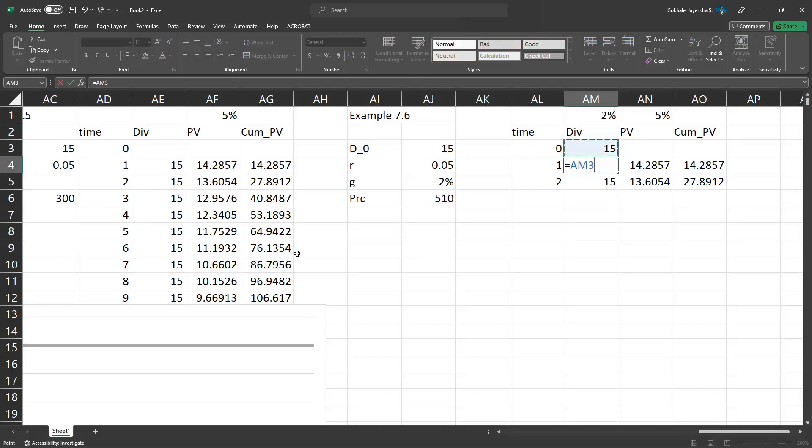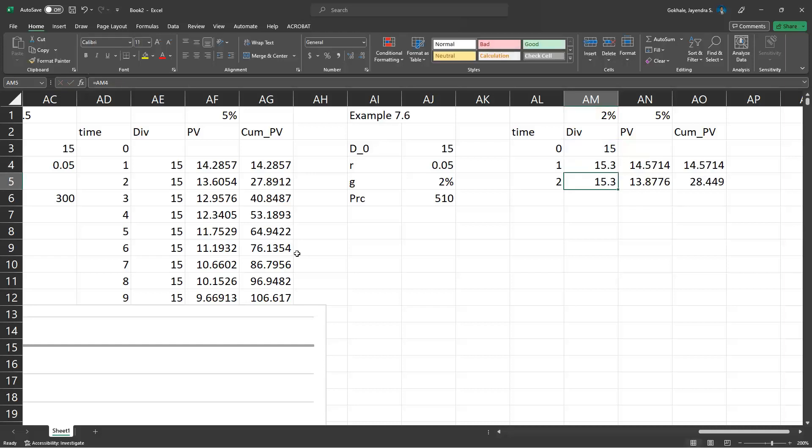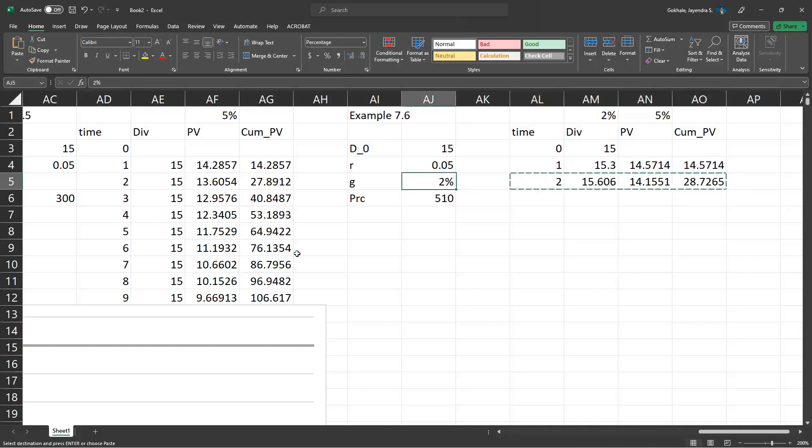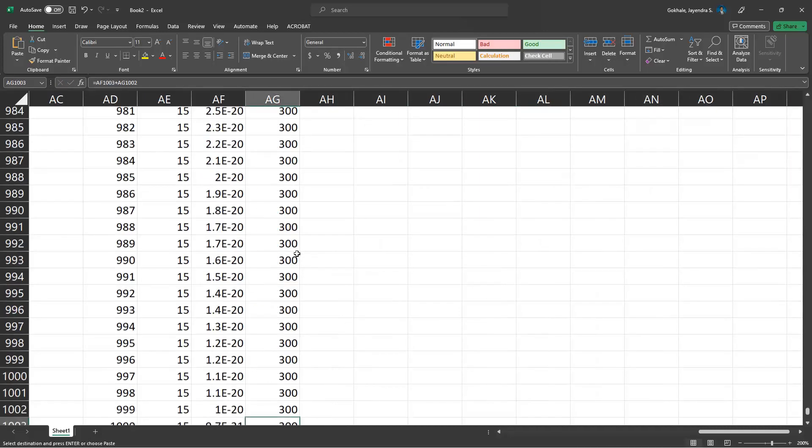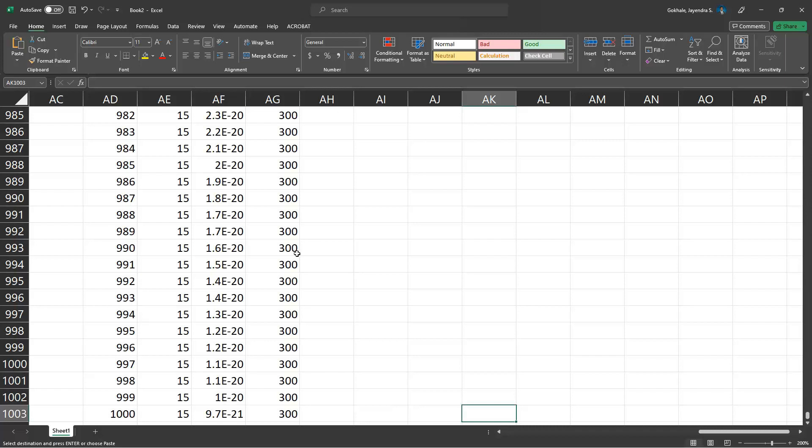Equals D0 times (1 plus $AM$1), not QM, AM$1. Right? Then control D, copy that, and let's put it to 1000 observations.